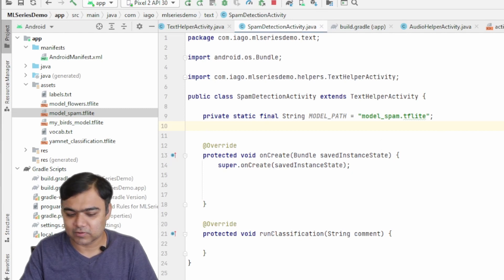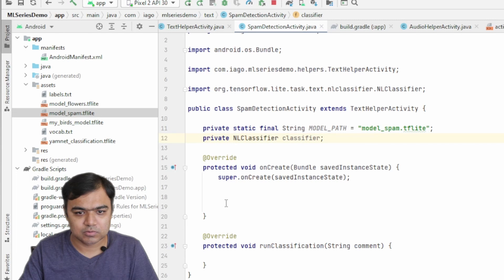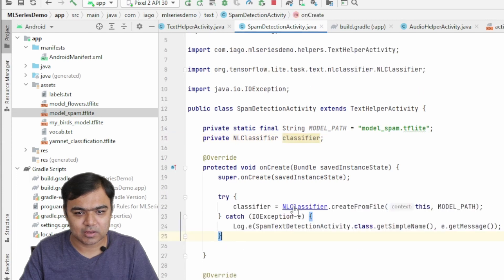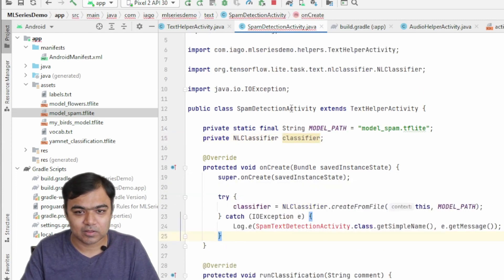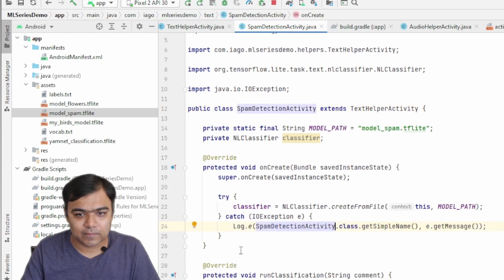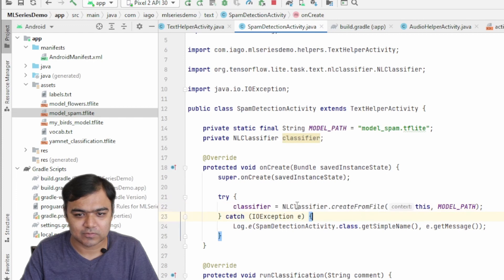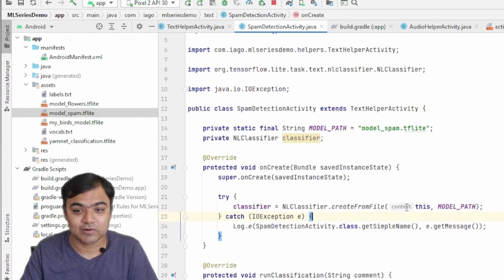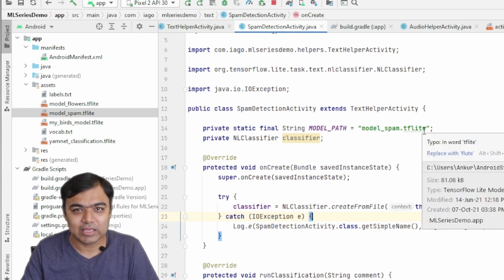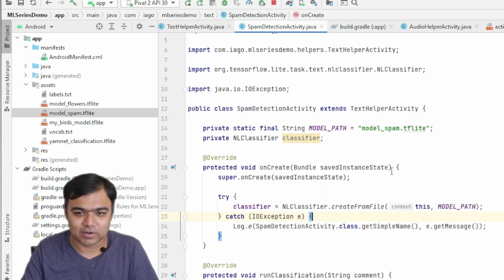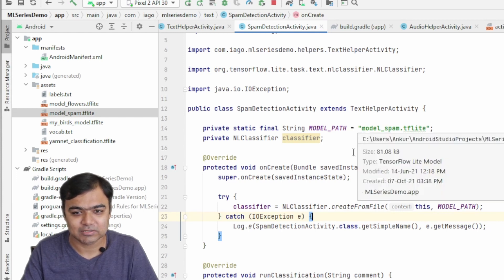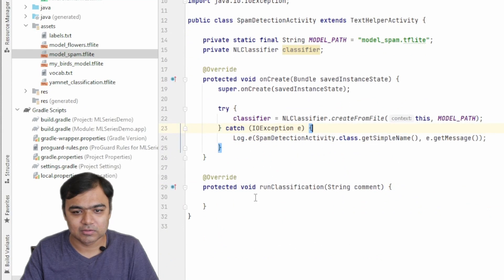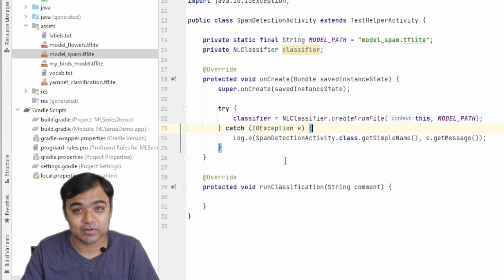You can see this actually comes from the TensorFlow Lite library. To make things easier, I'm just copy pasting the code from our ML series demo. This is how we initialize the classifier: NLClassifier.createFromFile, pass the context which is the activity, and the model path which is the name of the model inside the assets folder. If you have put the model inside some subfolder, you need to add that subfolder here with a slash.